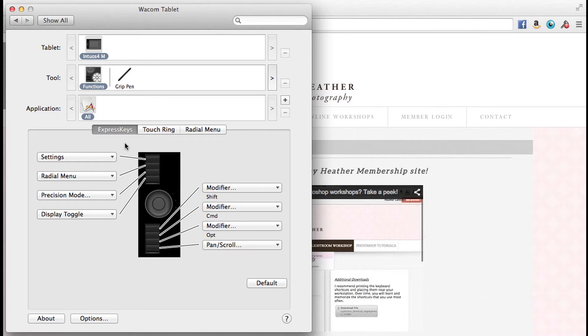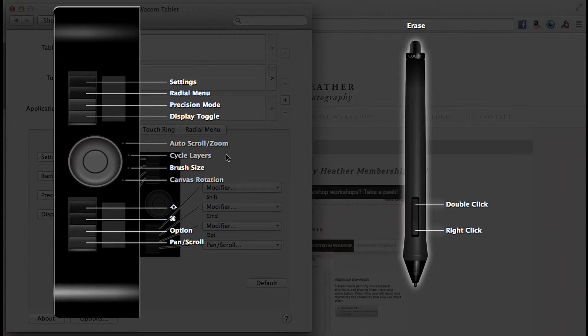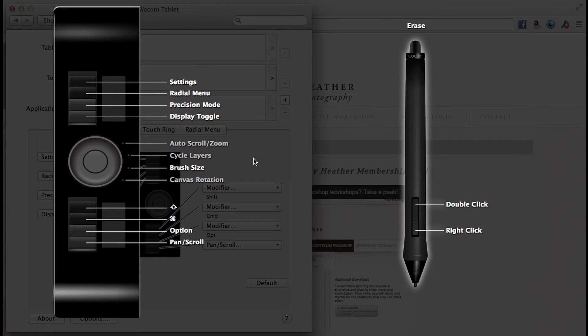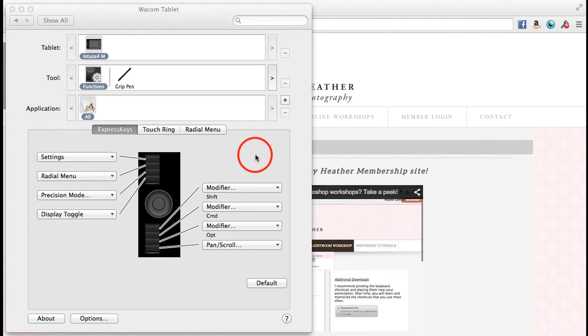These express keys are already set to commonly used functions. For instance, that top express key where it says settings - if I press that key, this is what I'll see. It will give me a really quick overview of everything that I have set. Let's say you haven't used your tablet in a while, or you might forget what button you assigned to where. If you press that button anywhere, you can see really easily and quickly what you have assigned to those express keys.